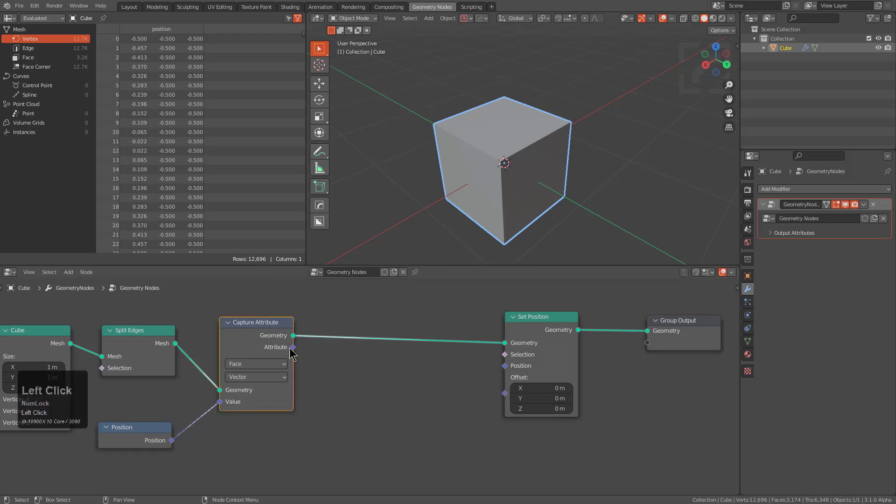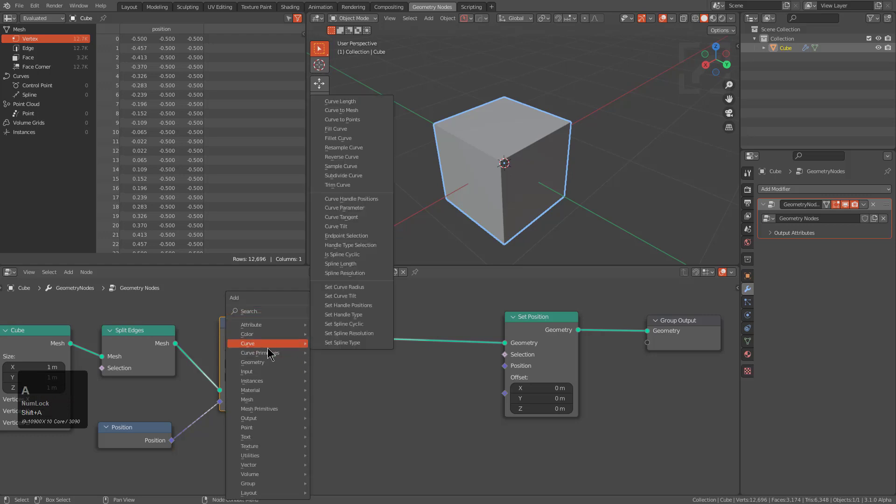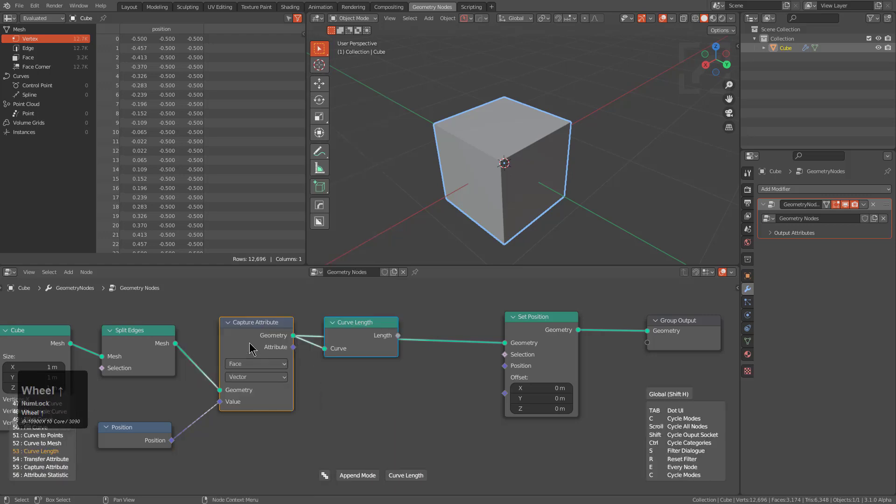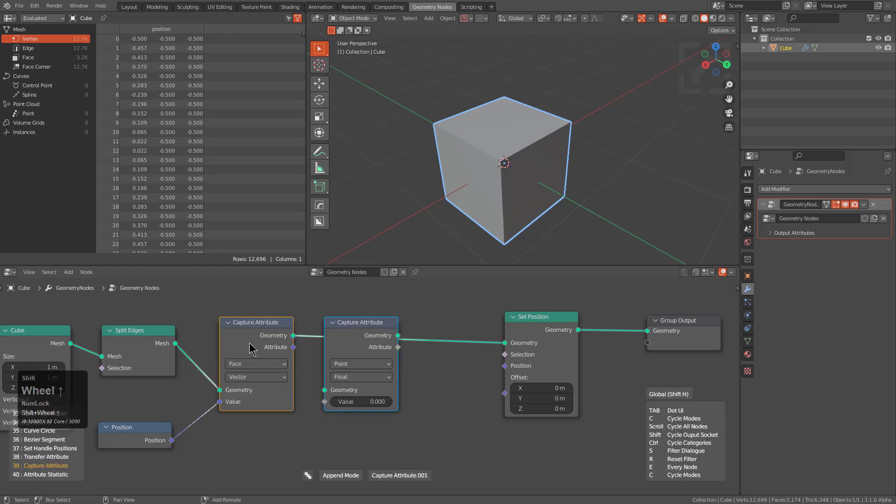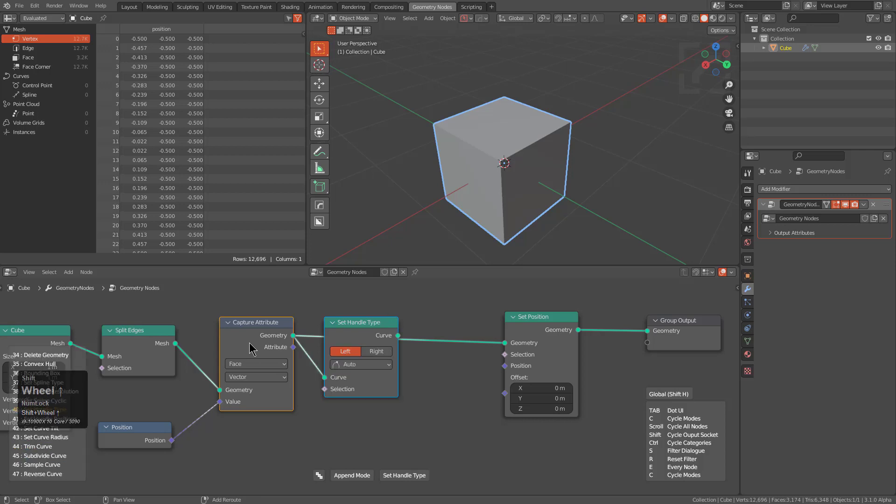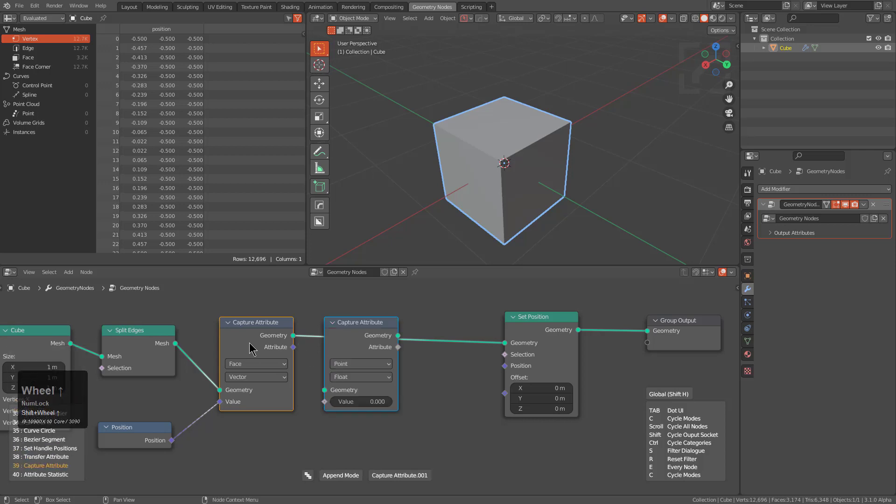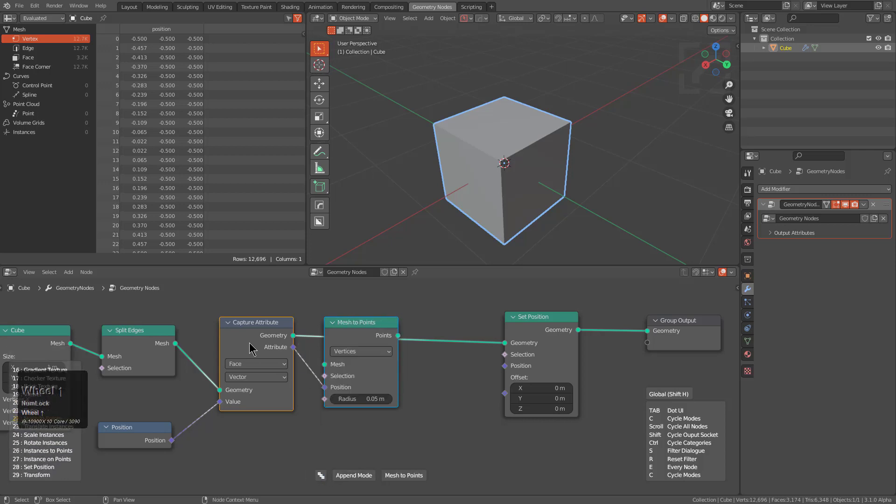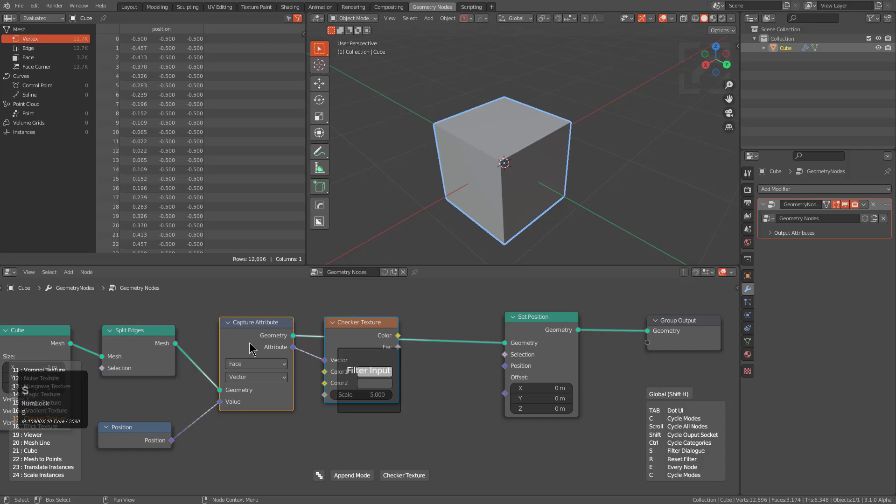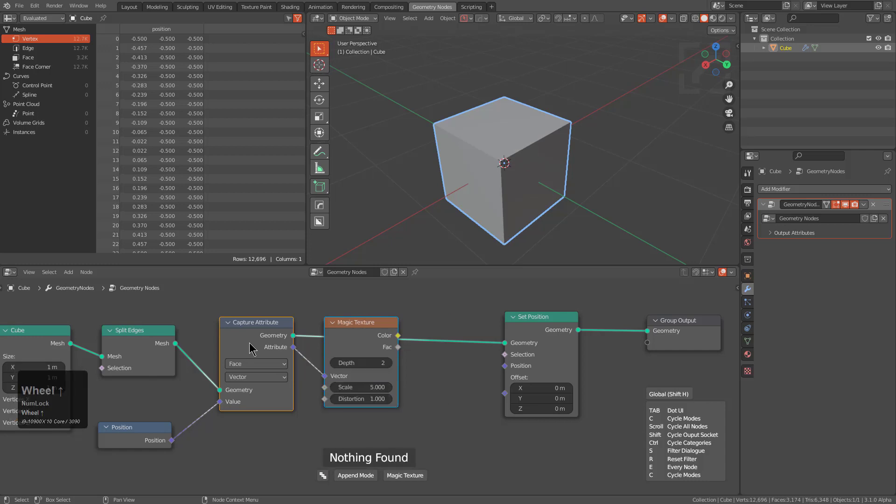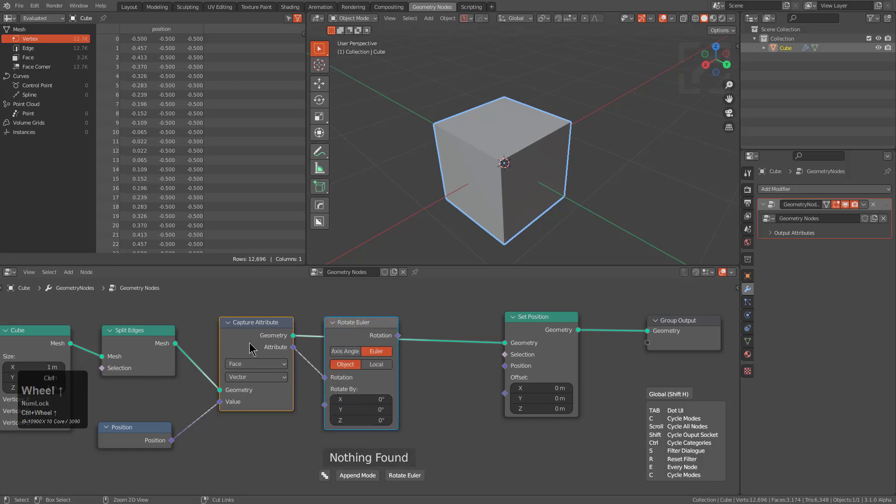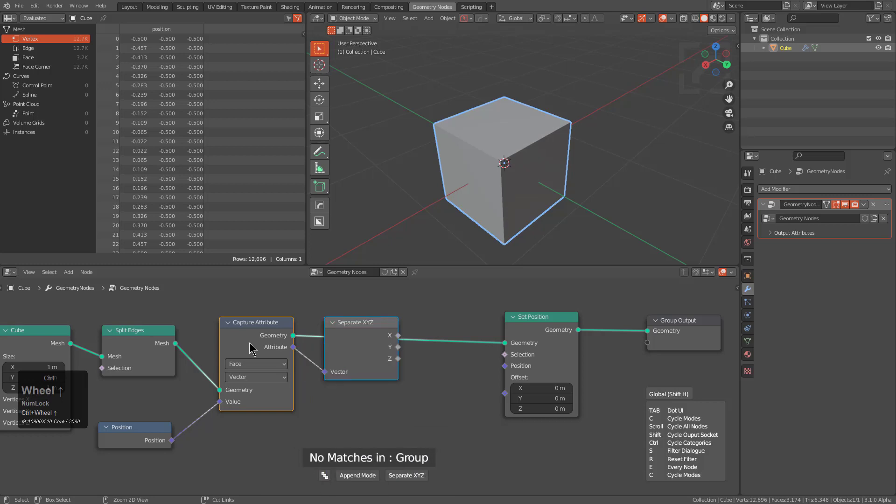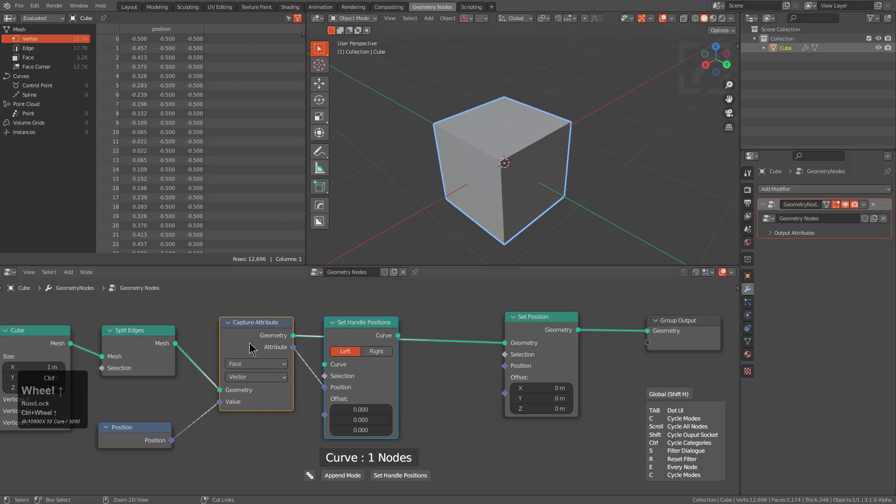So now we have our position that's being captured from every face, then we have our set position. From here let's just cycle again except we're just going to shift jump to the second one and we are going to press S to search and just type in mix.